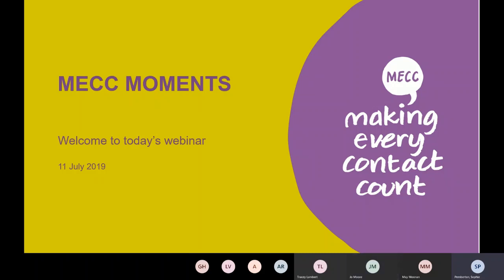Really the purpose of today is just to show you our community programme and what we've actually developed over the last six months or so. I'll just take you through the communications work and then you'll have a chance to have a look at the MEC Moments website after that.